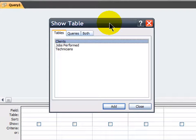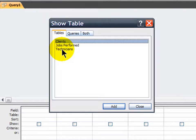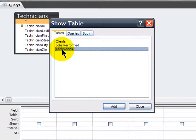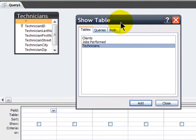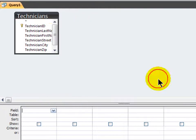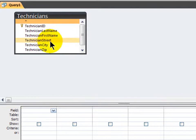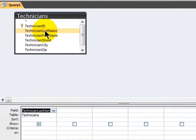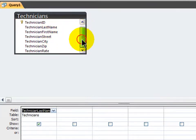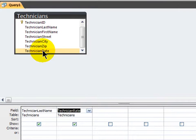It's going to display the technician's last name and their hourly rate. Now that information is going to come from the technician's table. So let me go ahead and show the technician's table. And I'm going to close this for now.